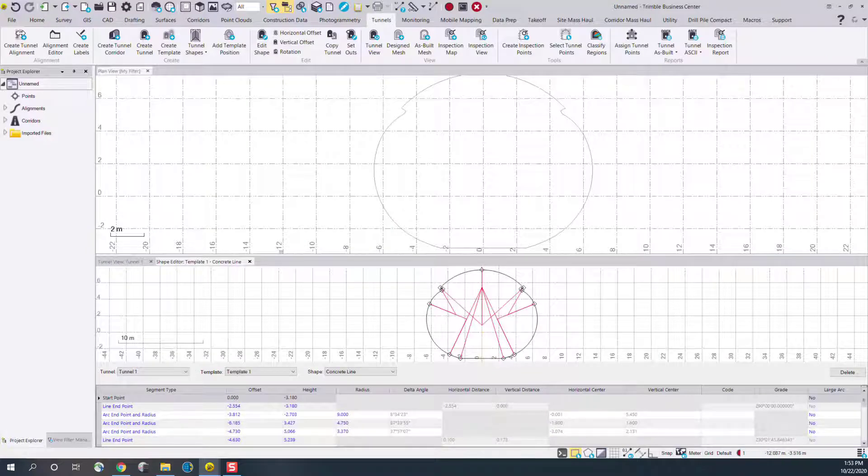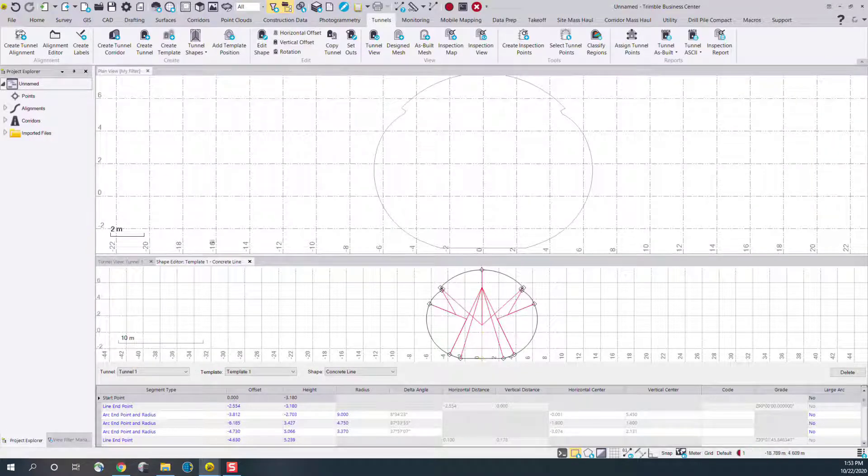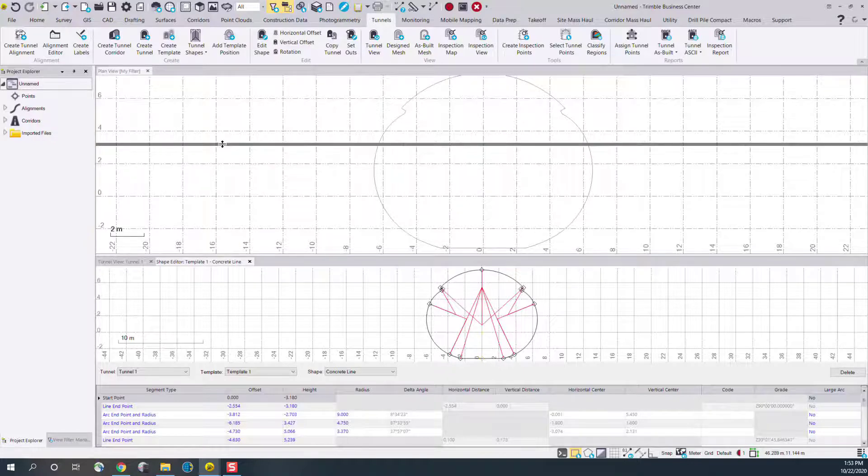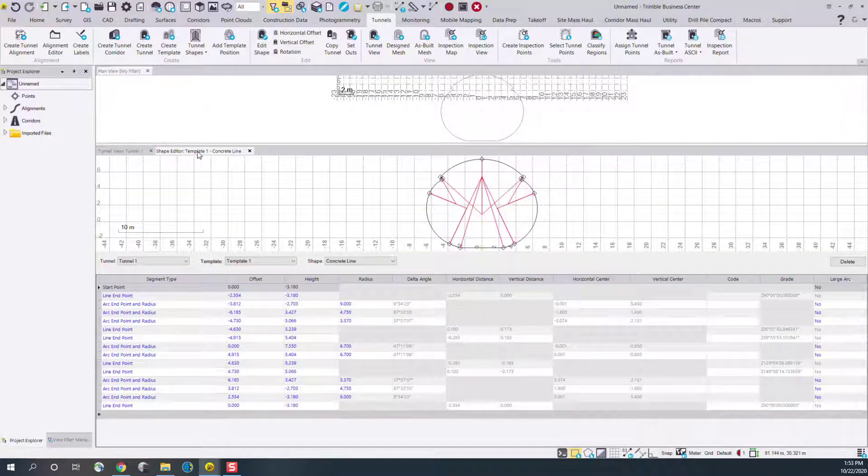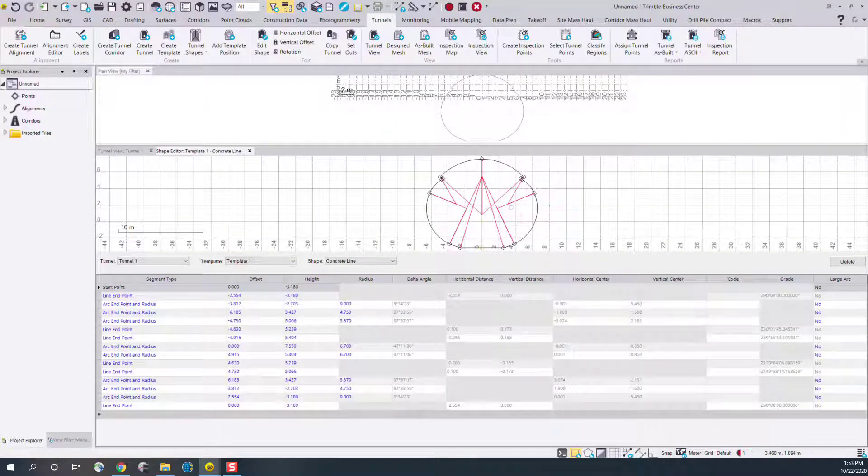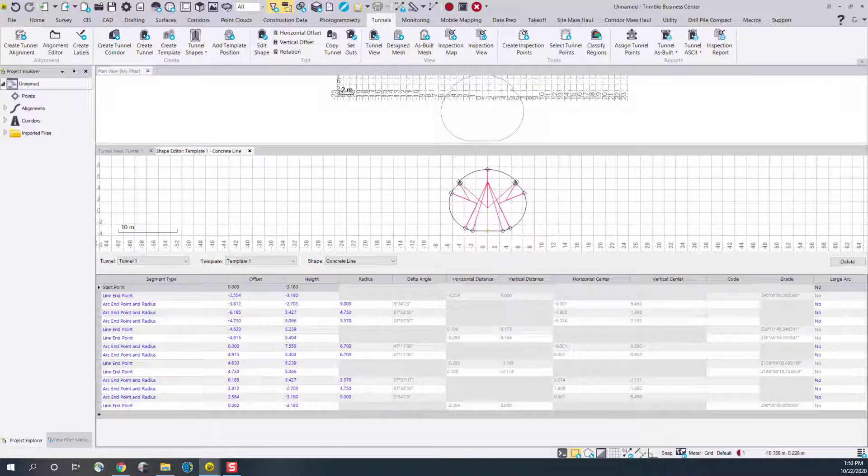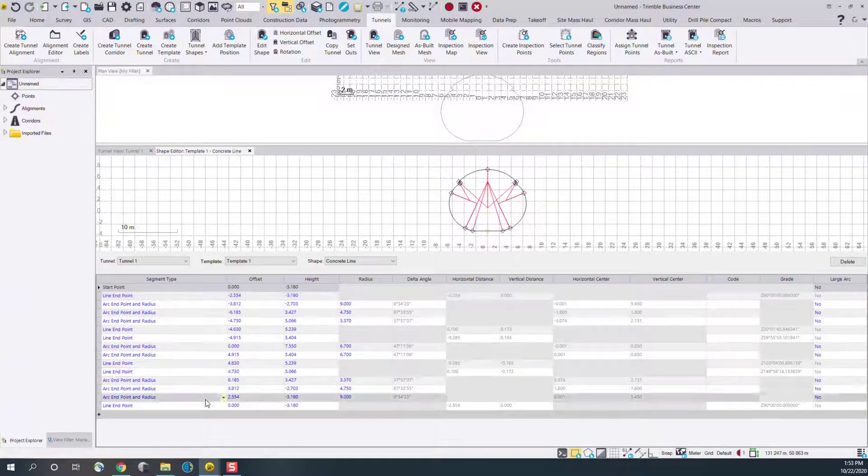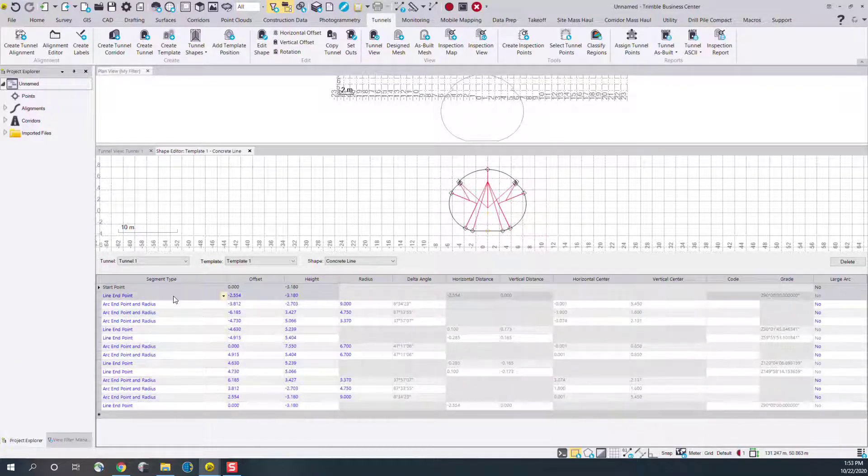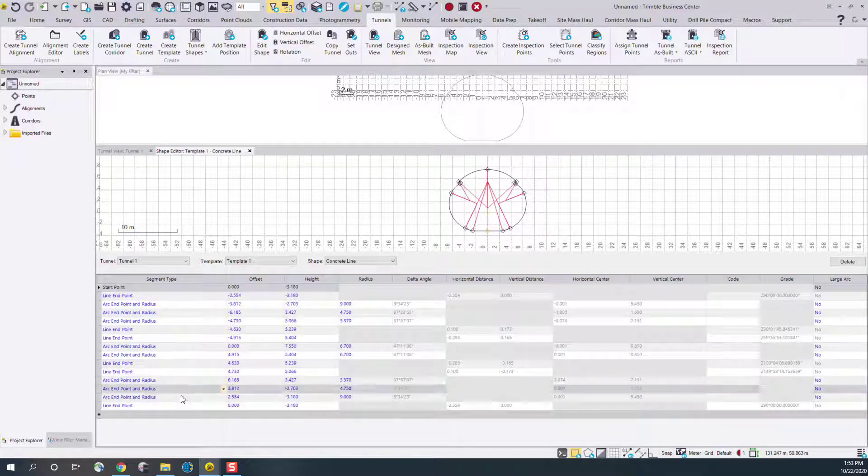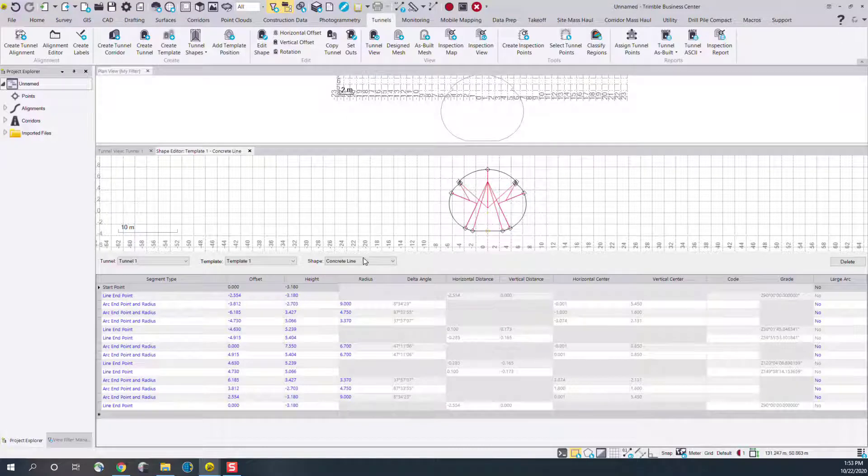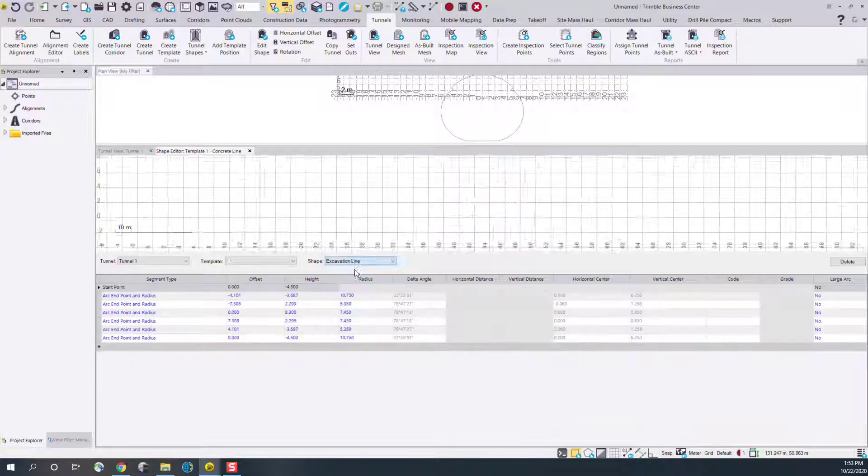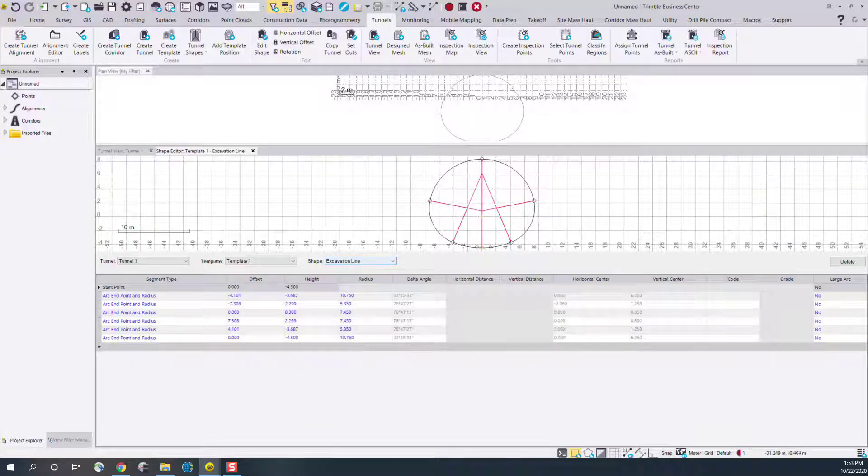Now you can see in the bottom, if we make this a little bit larger, the concrete line here has automatically been created and all the geometry has been generated in the tunnel view. I can switch between my existing shapes.